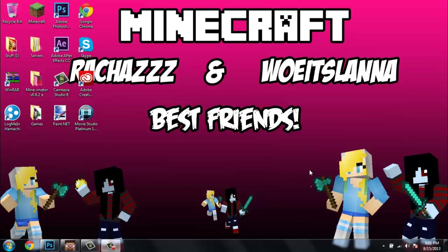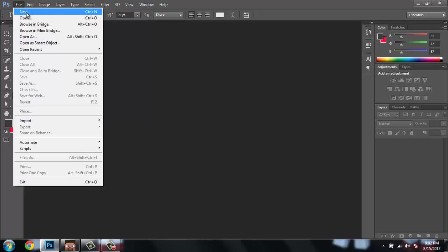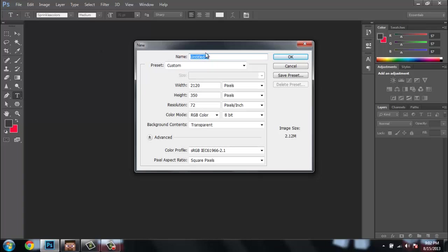Hey guys, welcome to this tutorial. I will be showing you how to make your own YouTube channel art. So let's begin. First you're gonna need Photoshop. Go to File, go to New.